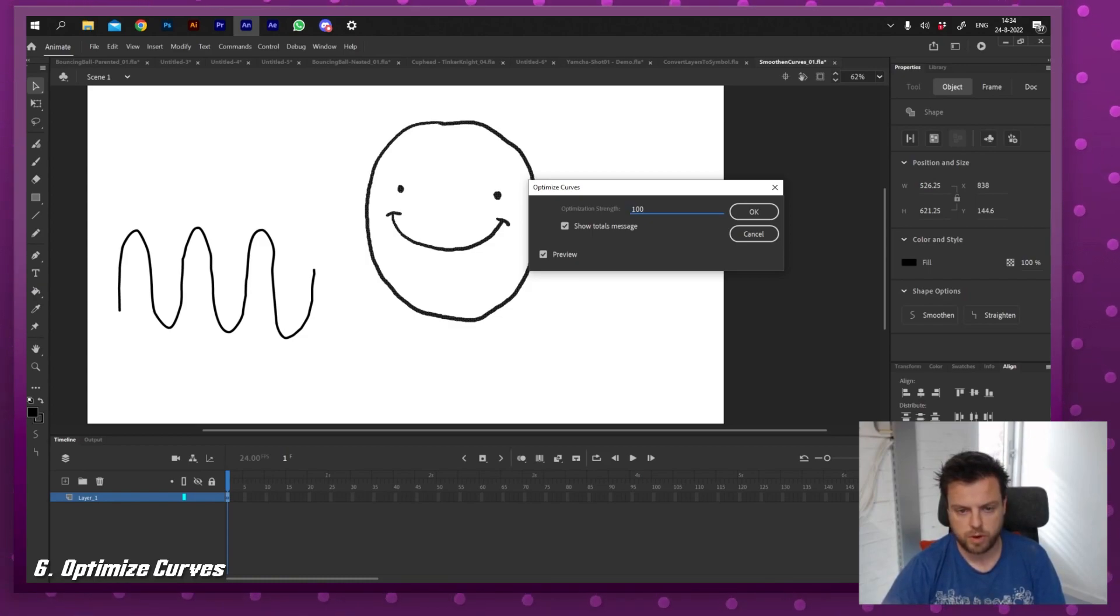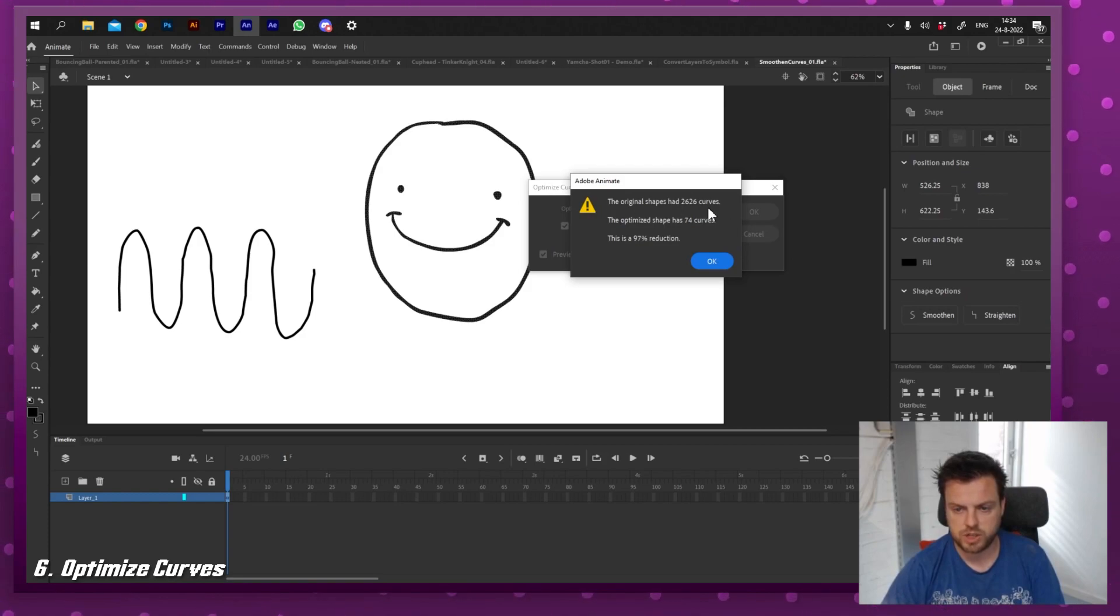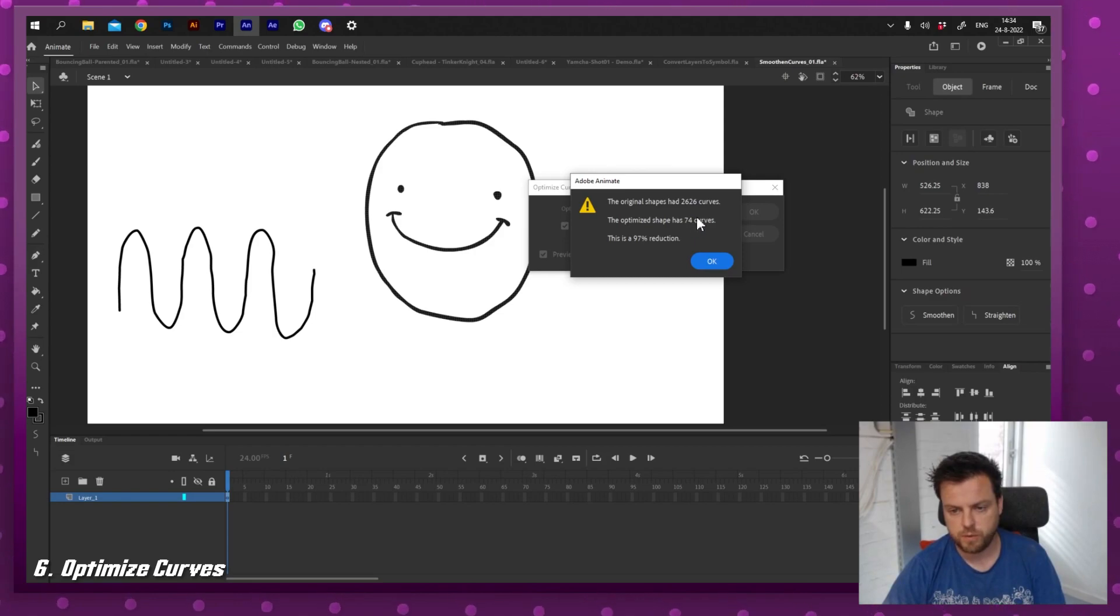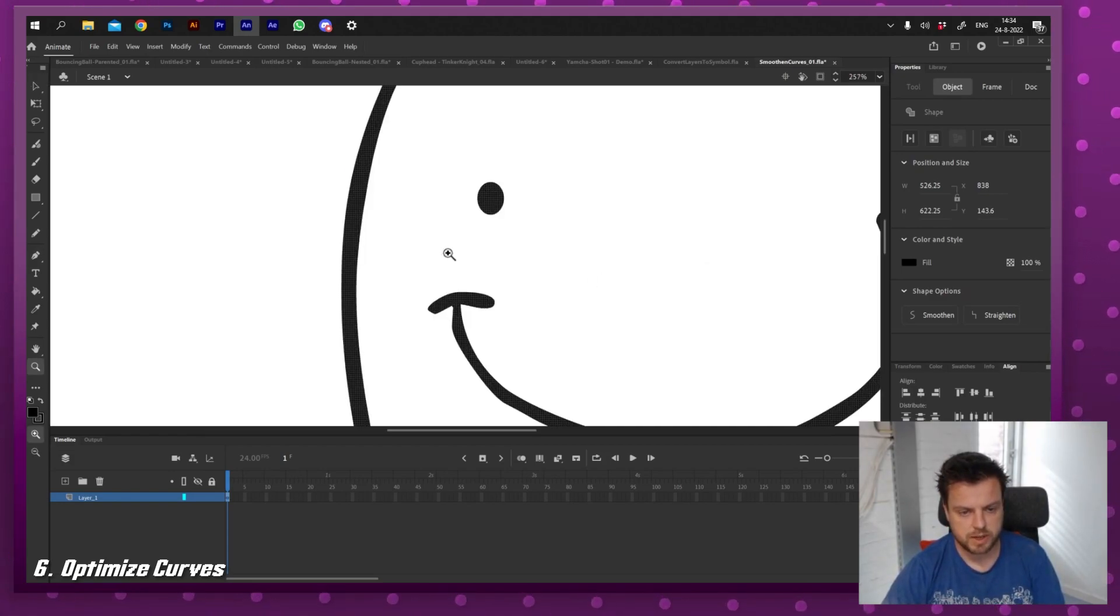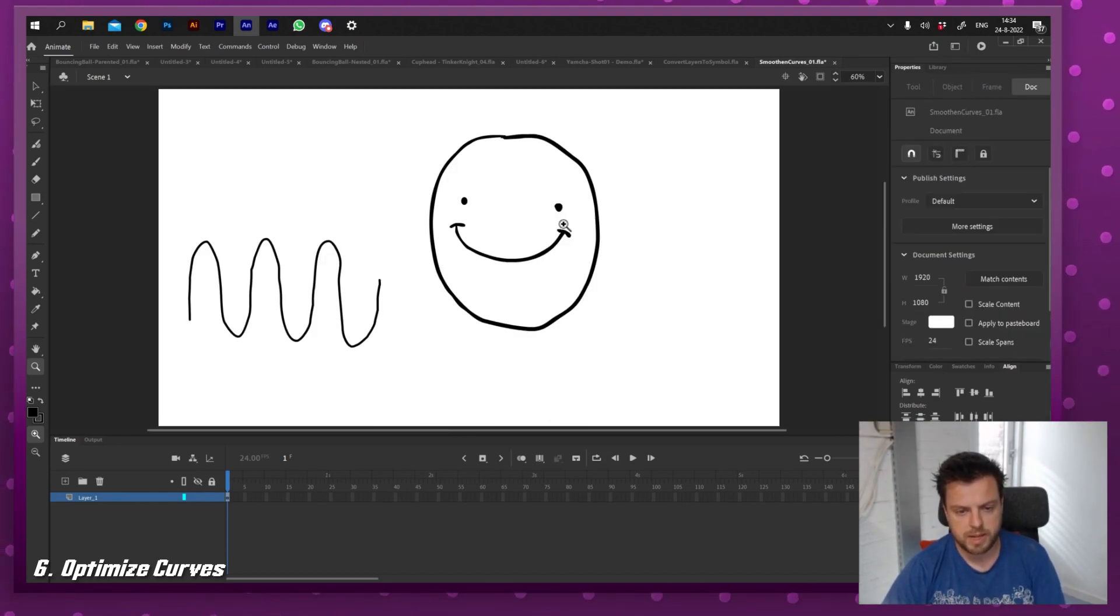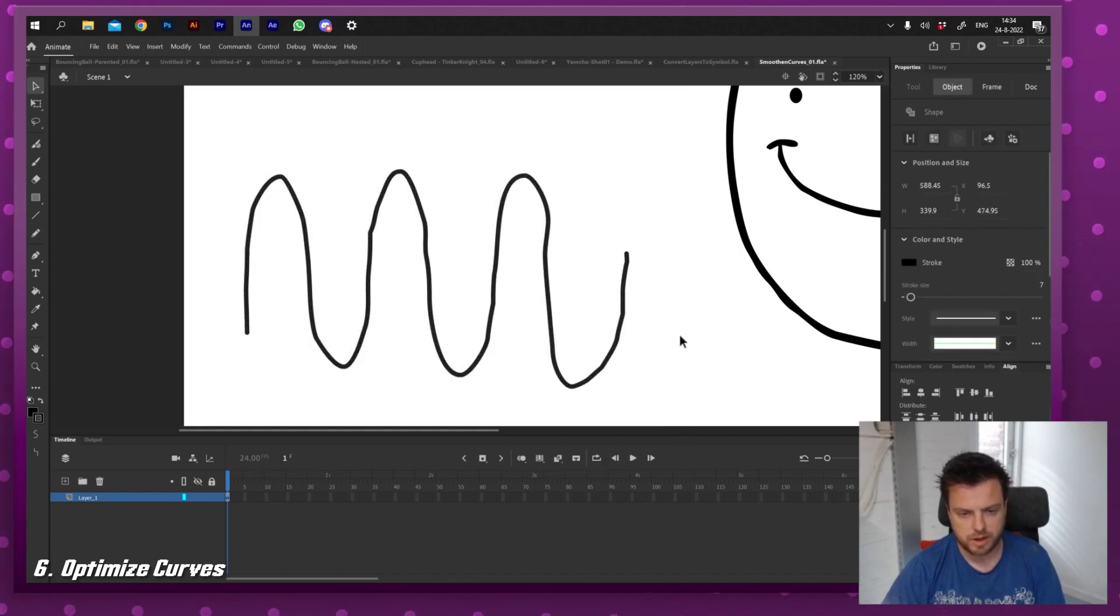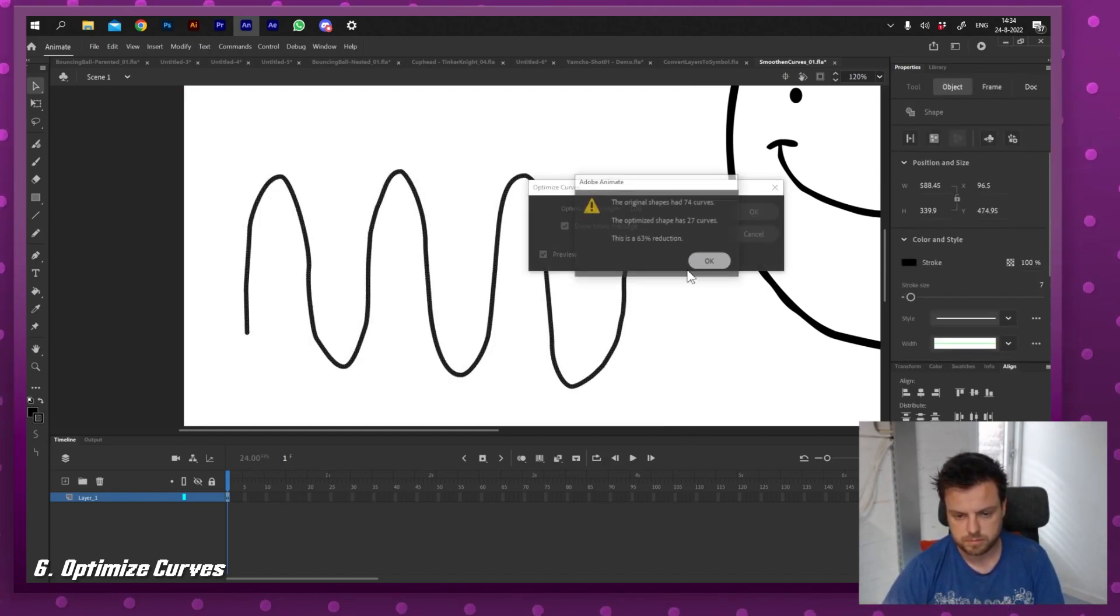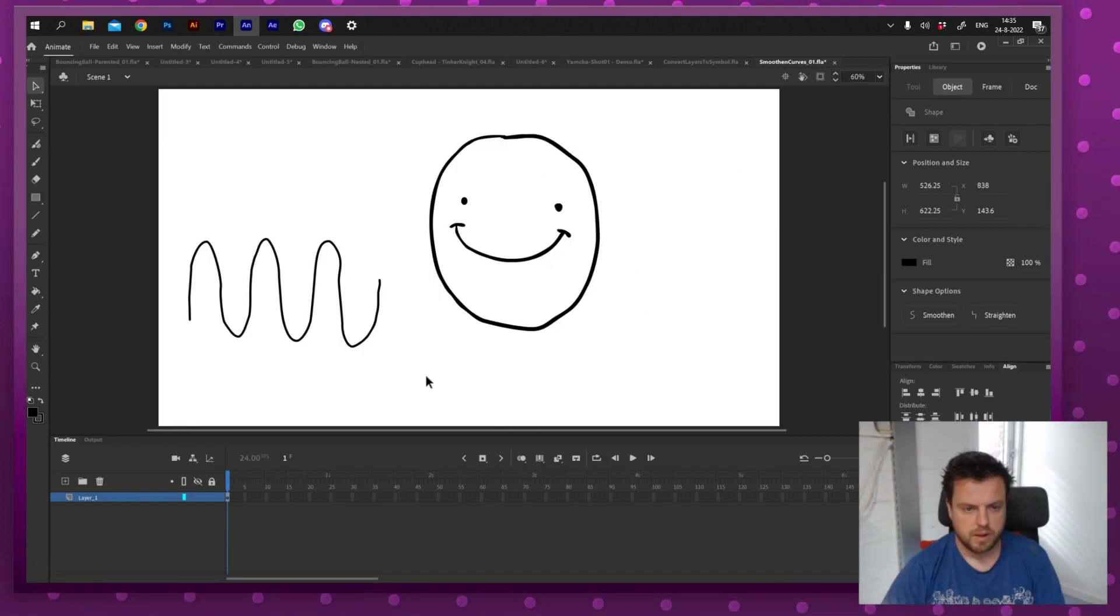And if I press enter it will say the original shape was 2626 curves and the optimized shape is 74 curves. That also makes your project a little faster. And as you can see right now that line is now smooth. Overdo it and it might get too smooth, but that's up to you. And that also works on lines. 74 to 27.